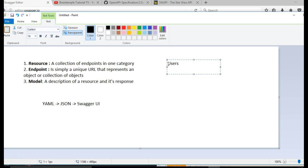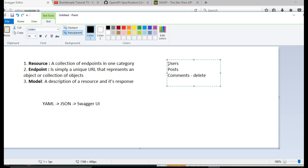Then you can have a post resource. In a blog you can have a comment resource. And a comment resource can have endpoints for deleting a comment, another endpoint for adding a comment, another endpoint for editing a comment or updating, and so on and so forth.